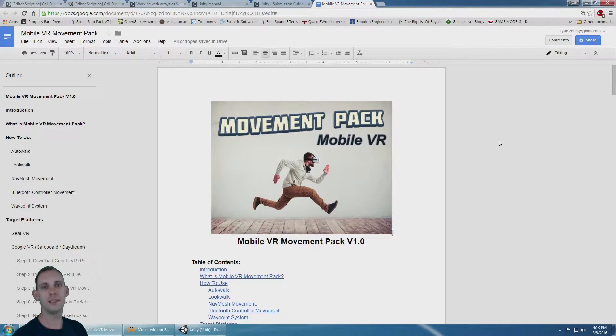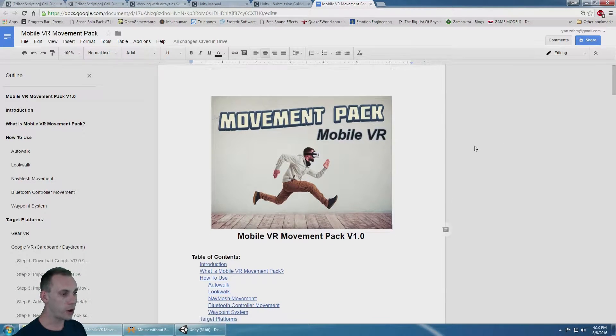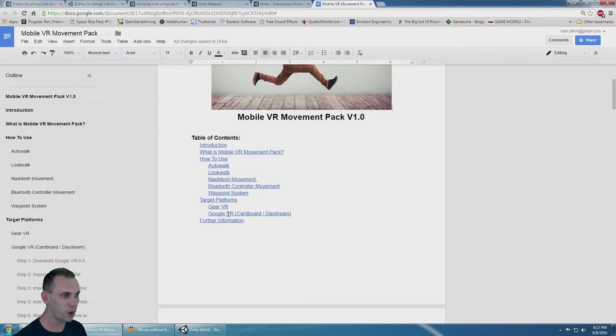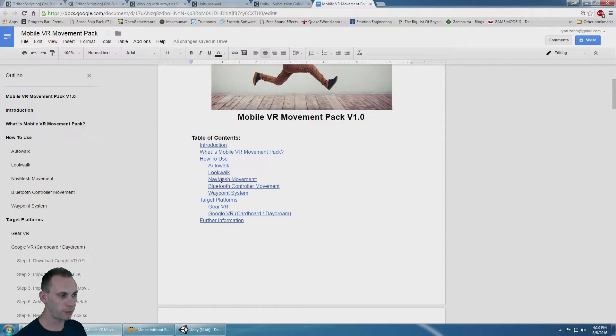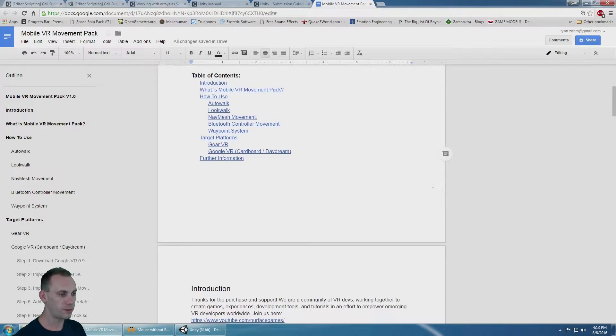This is a detailed look at the mobile VR movement pack and how to use it in your project, how to use it with Gear VR, how to use it with Google VR, and a little bit further detail about each of the movement methods.